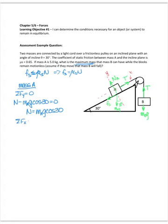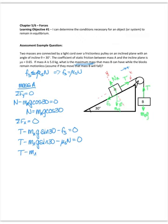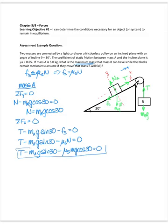Looking in the x direction, we're also assuming equilibrium. Taking up the incline as positive, we have tension minus the x component of the weight — which is m·g·sine(30) — and then minus the force of static friction equals zero. Because we're looking for the maximum mass, we want the force of static friction to be at its maximum, so it's mu_s times the normal. Substituting in for the normal force, that's m·g·cosine(30). This is my final expression for mass A.